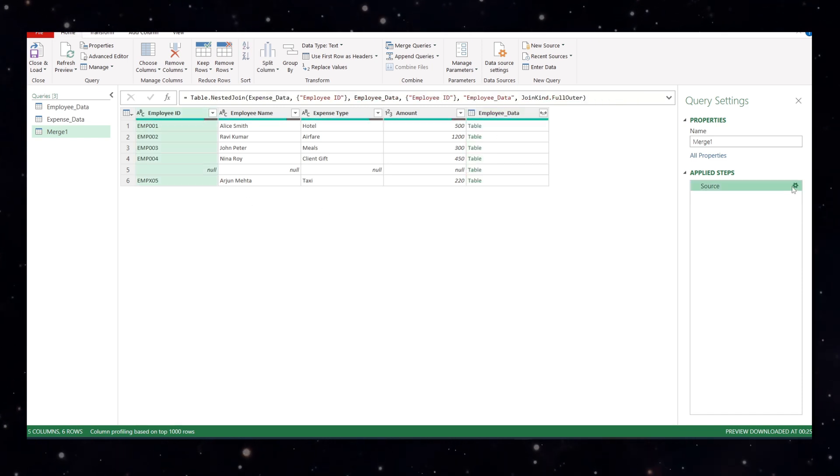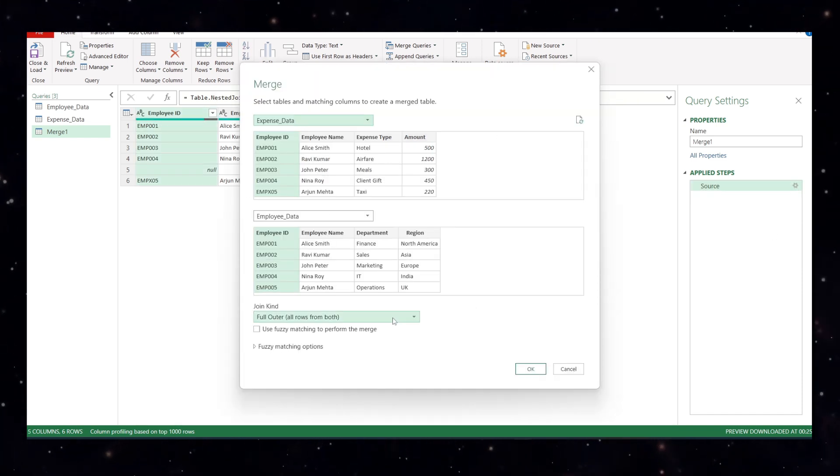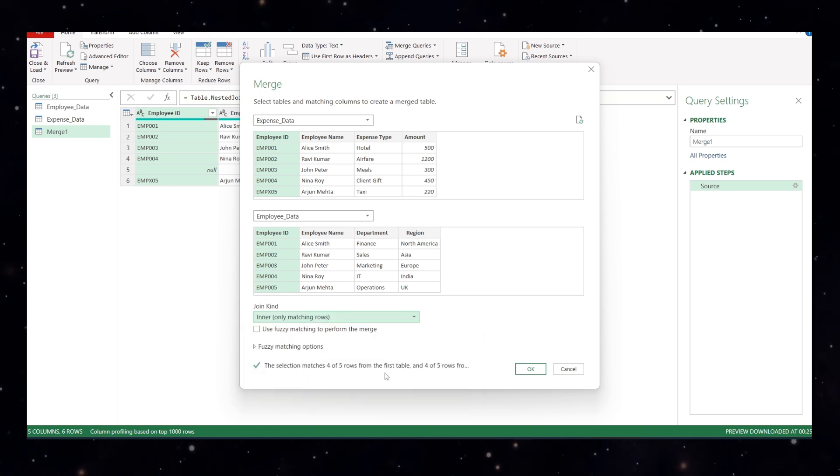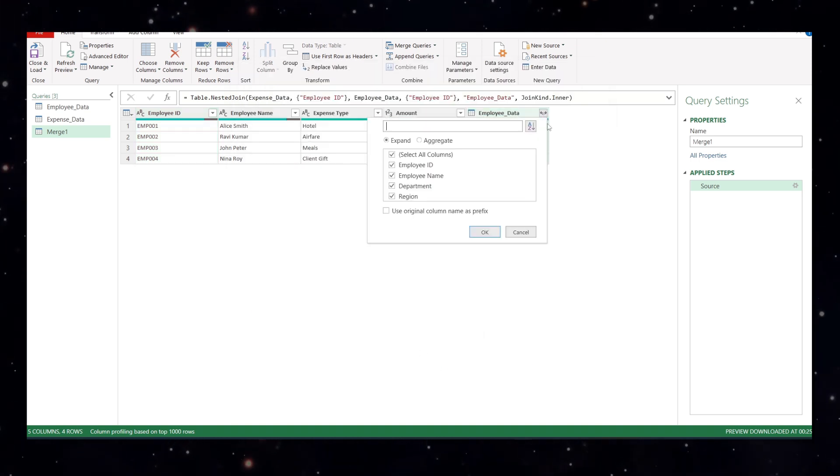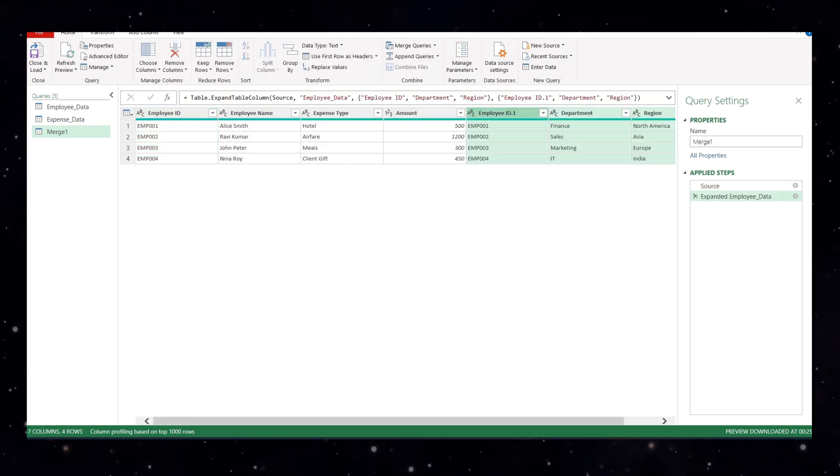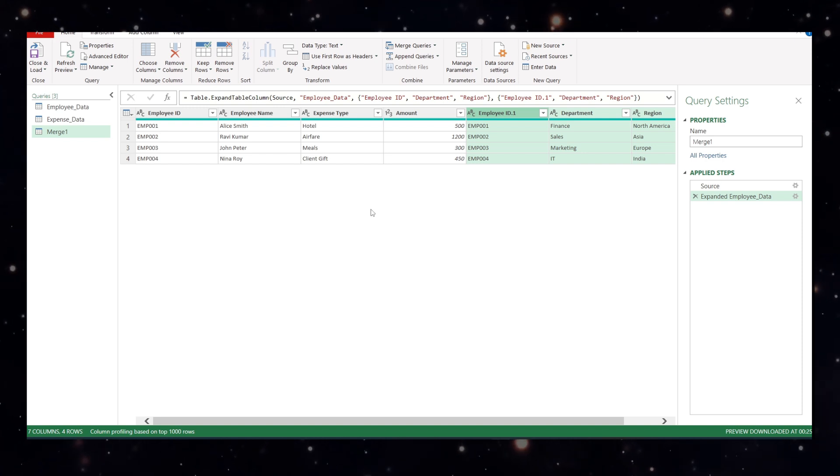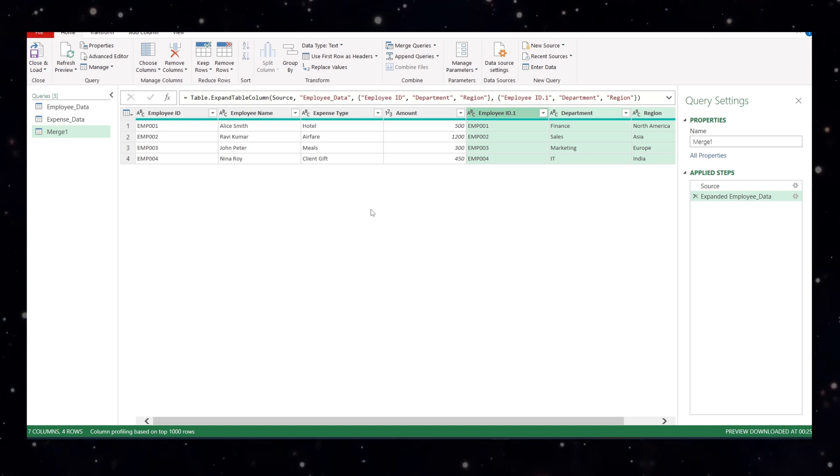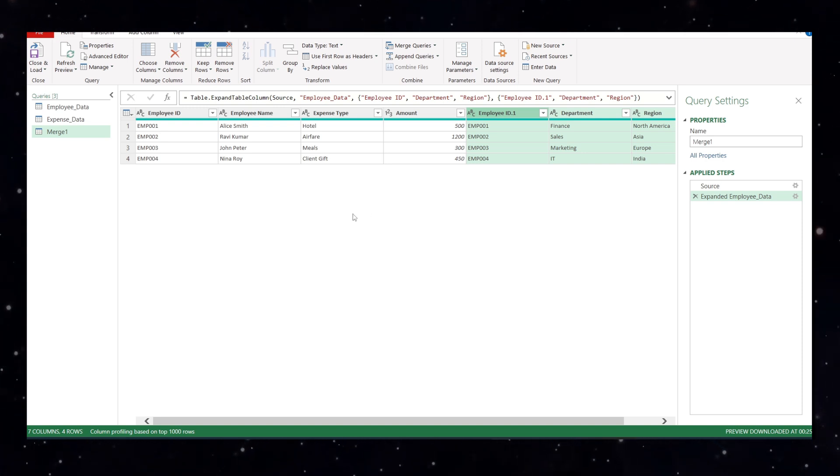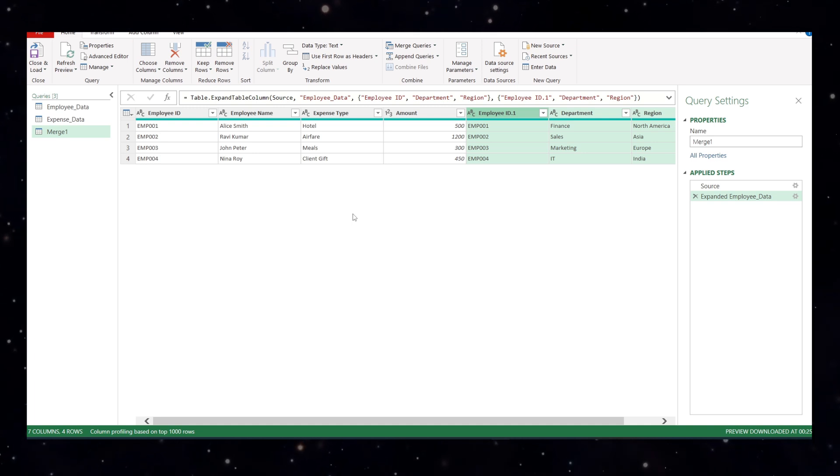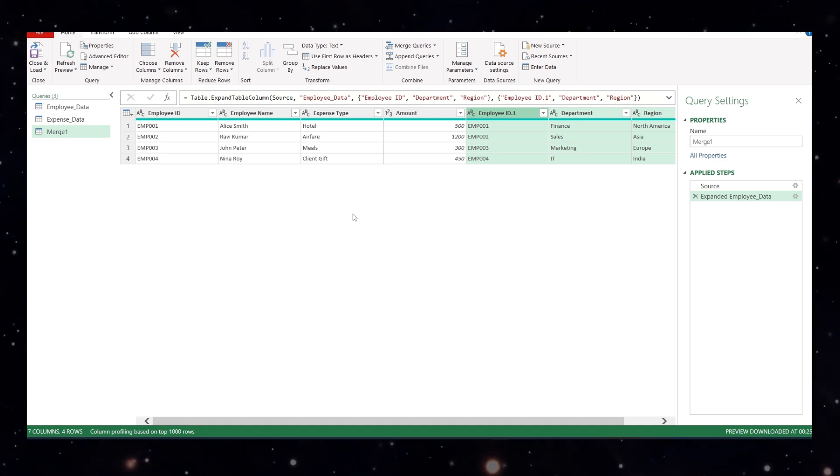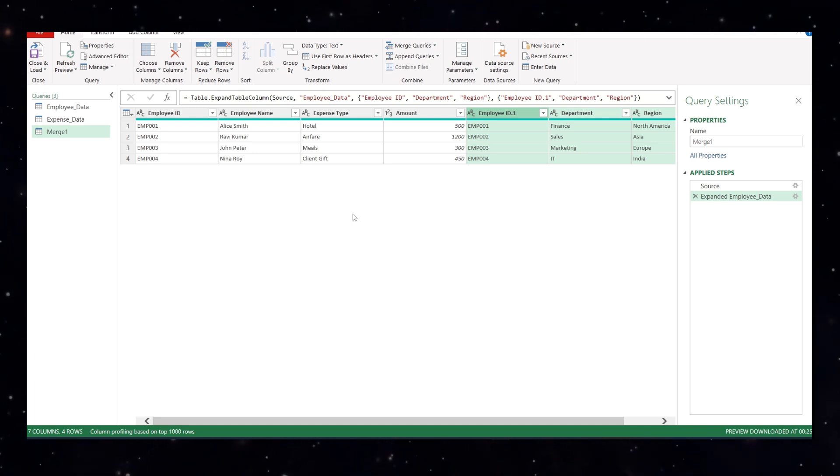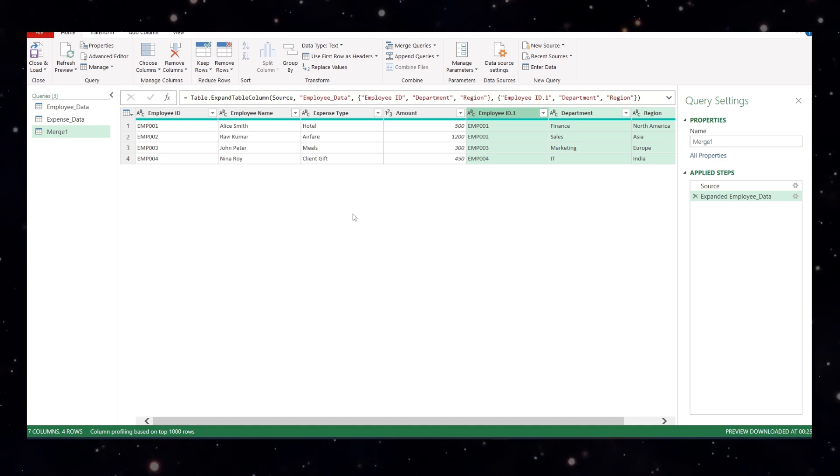Now let's again go to source and this time let's choose inner and say okay. Now let's go to the table, remove the employee name and say okay. Only rows that exist in both the tables are kept. So if one id is wrong or missing, that row is completely dropped from both the tables. Use inner join only when you're sure both tables are clean and fully matched.